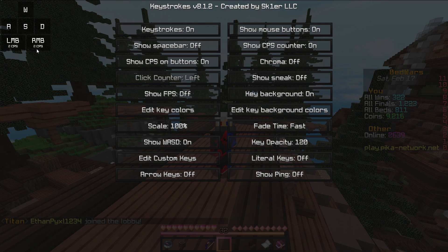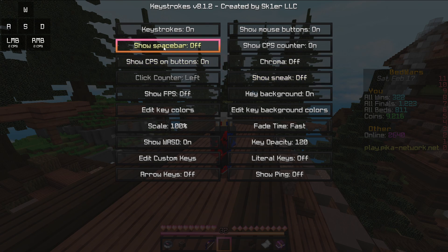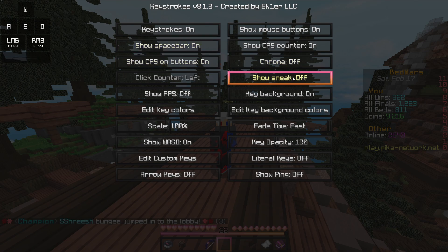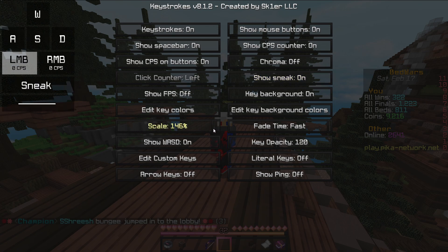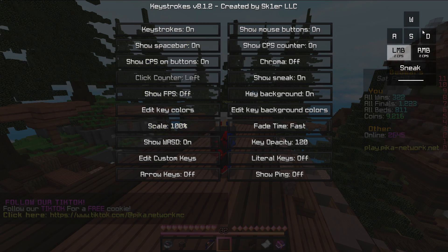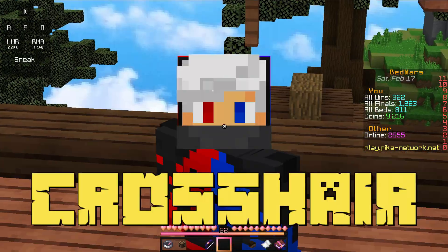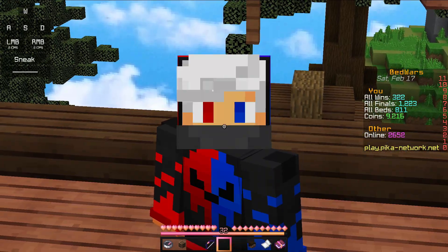We have left and right buttons, then we have CPS. We need to add sneak and spacebar — spacebar on, sneak on. You can adjust the size on screen and move it to the left side of the screen.